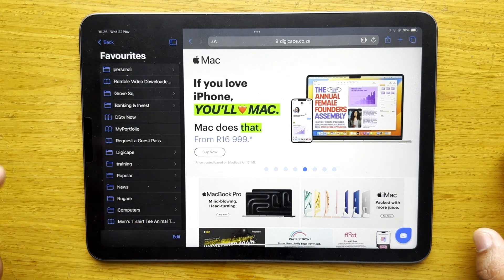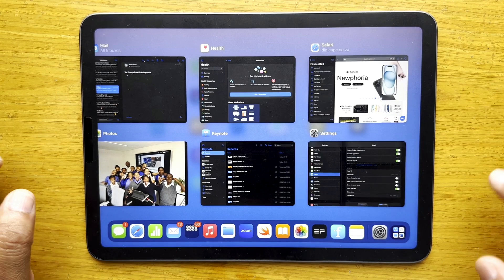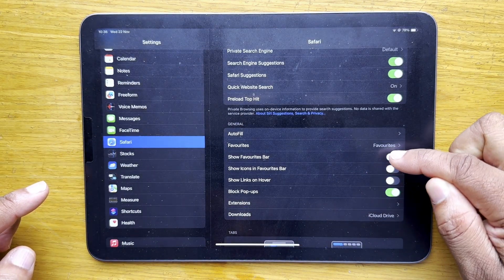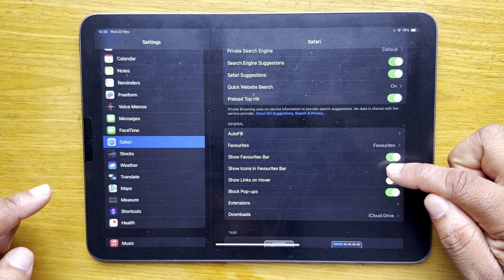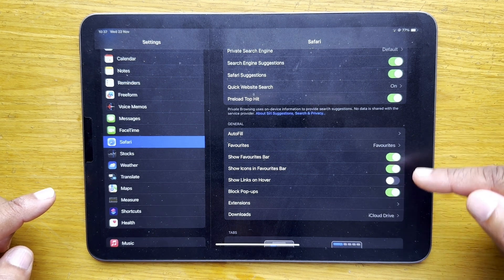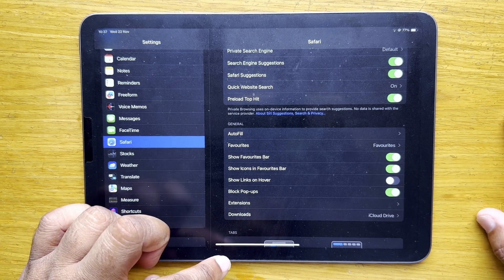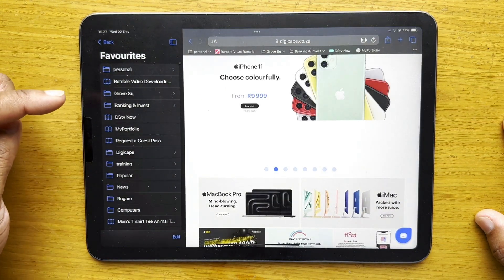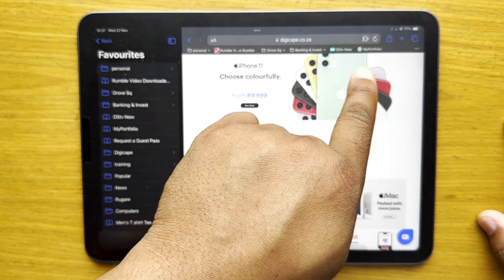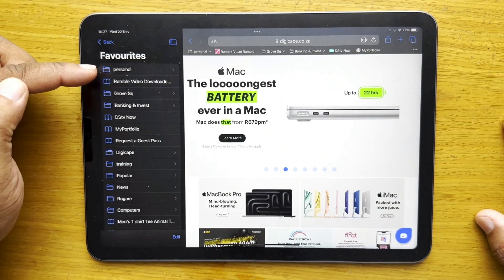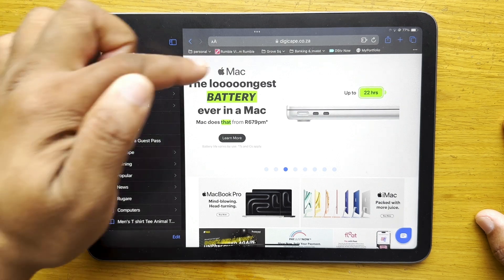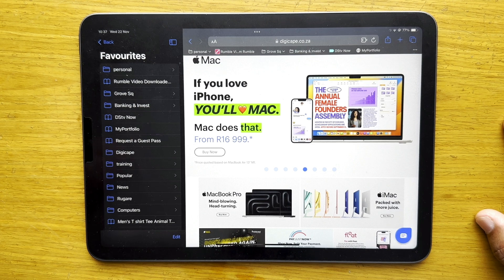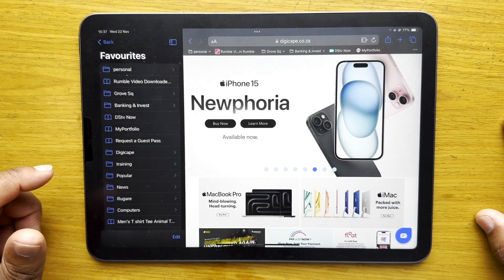You can also show your bookmark bar by going into Settings. Under Safari settings you can enable 'Show Favorites Bar' as well as 'Show Icons on Favorites Bar' — that's a new feature introduced in iPadOS 17. Going back to Safari, you'll notice the favorites bookmark bar at the top, with the Personal folder I just made appearing there, so you can quickly see which are folders and which are plain bookmarks.